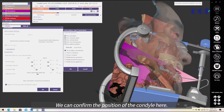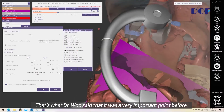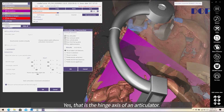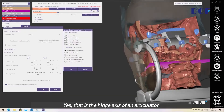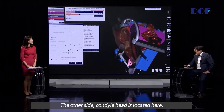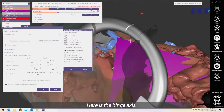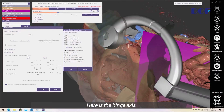We can confirm the position of the condyle here — that is why Dr. Wu said it was a very important point before. This is the hinge axis of the articulator, and on the other side, the condyle head is located. Here is the hinge axis.